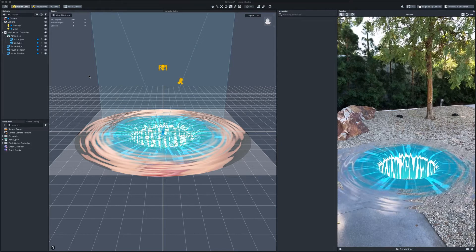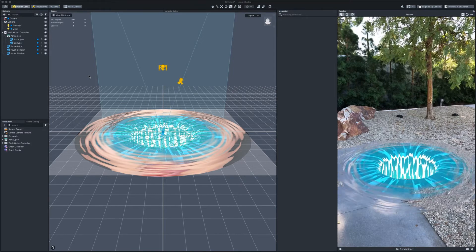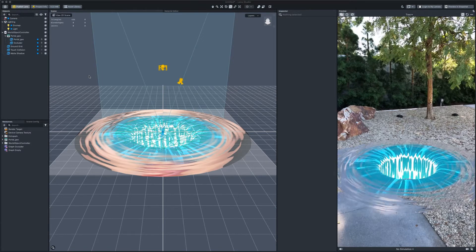Welcome back to Lens Studio. In this part we will move on to setting up particles.